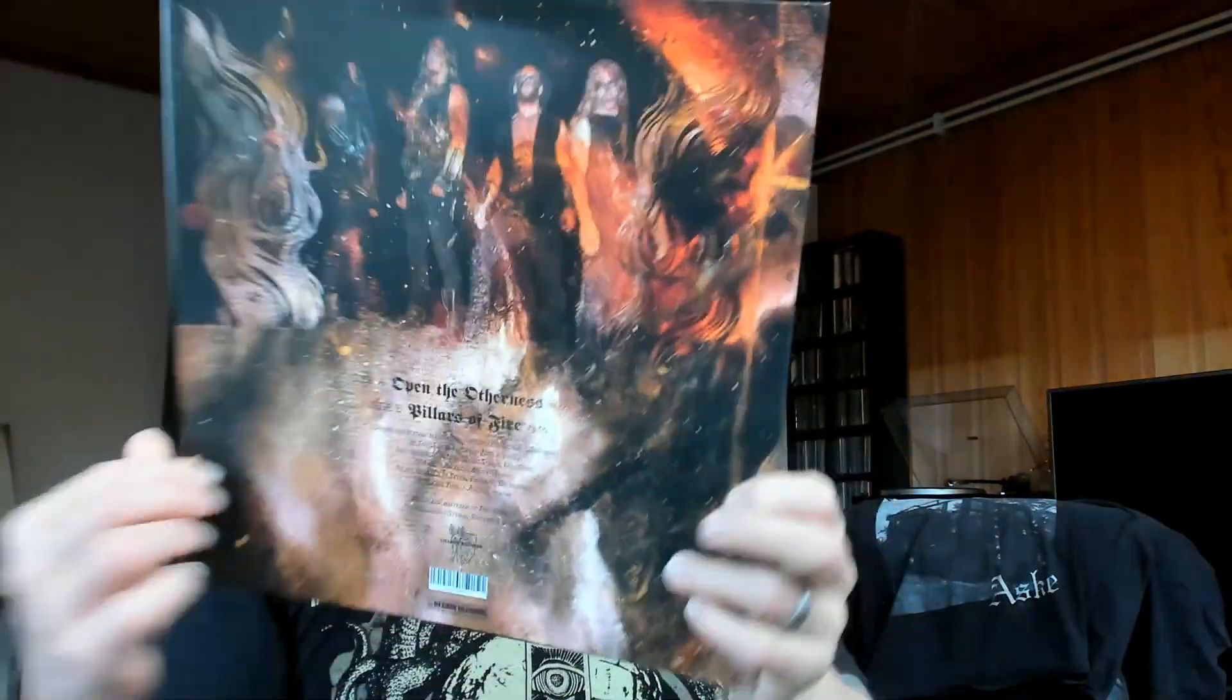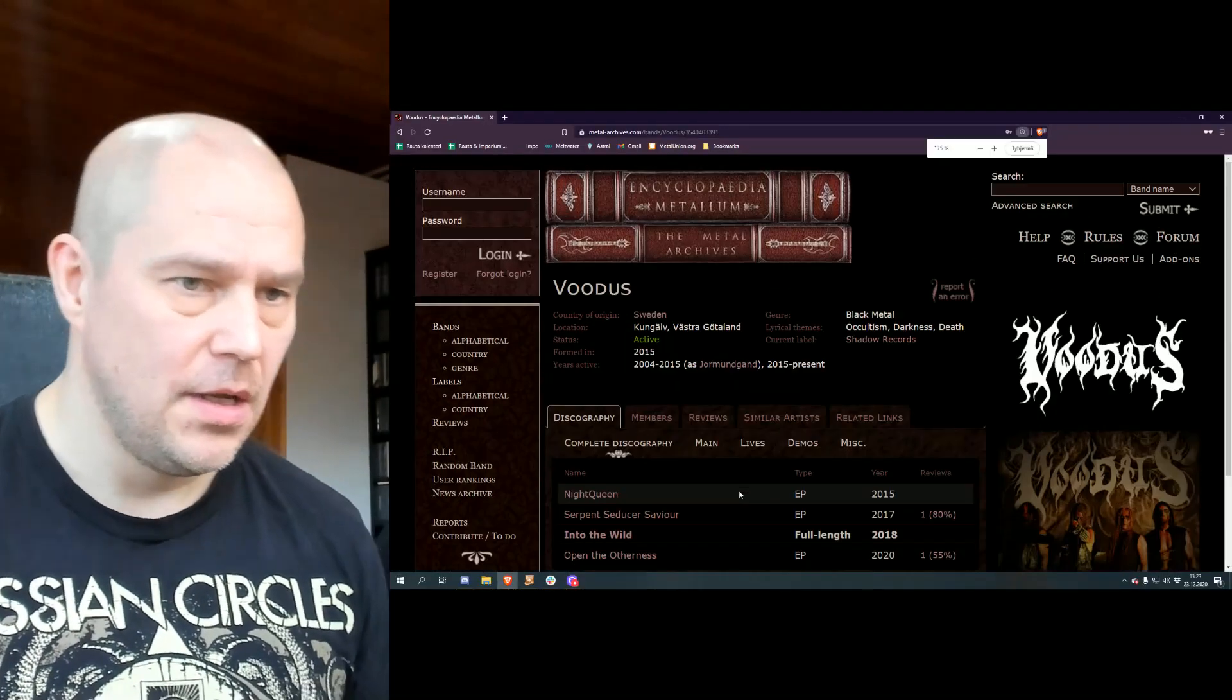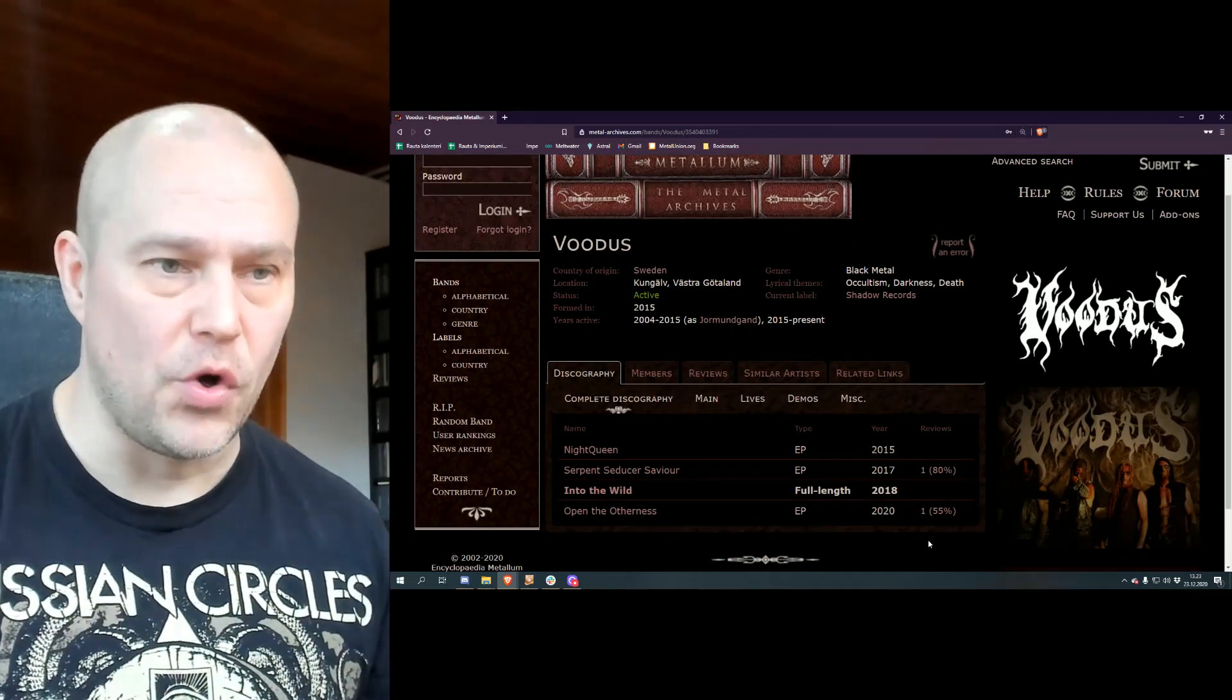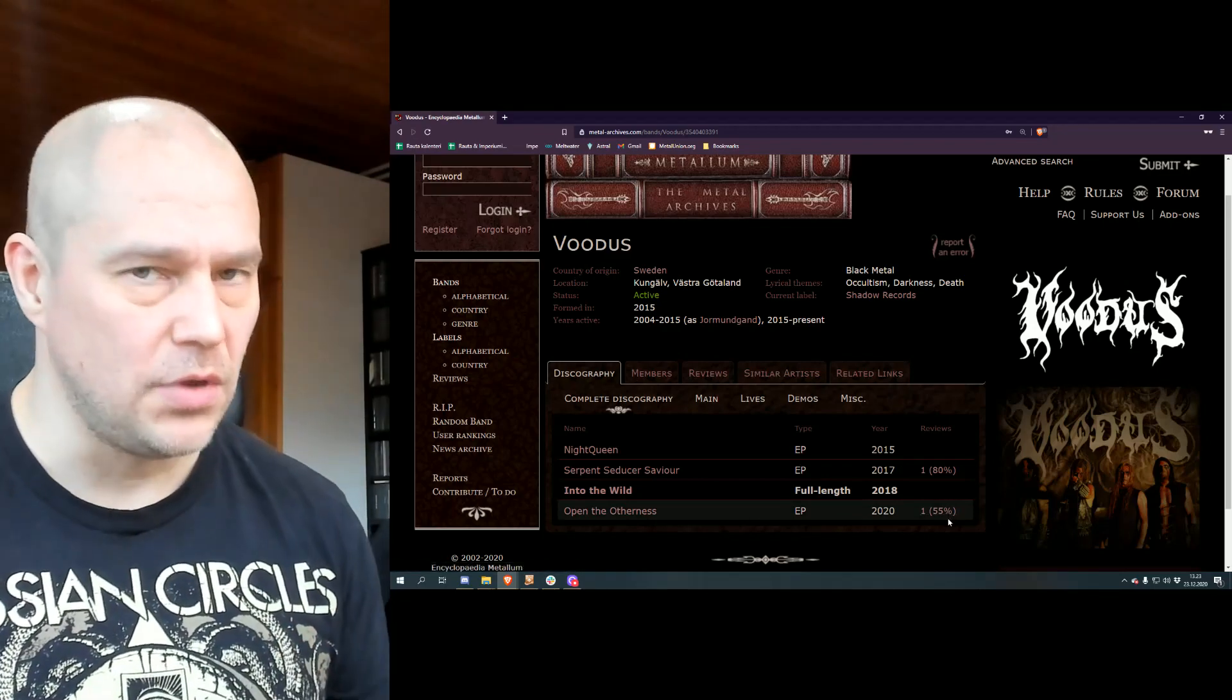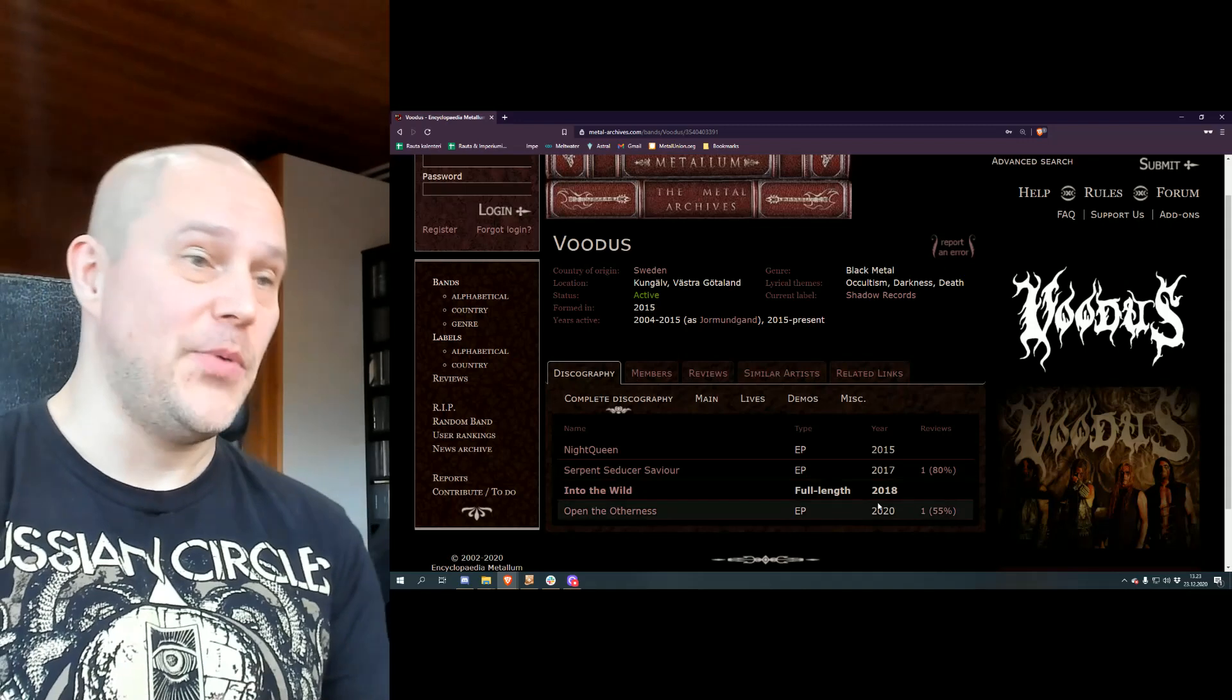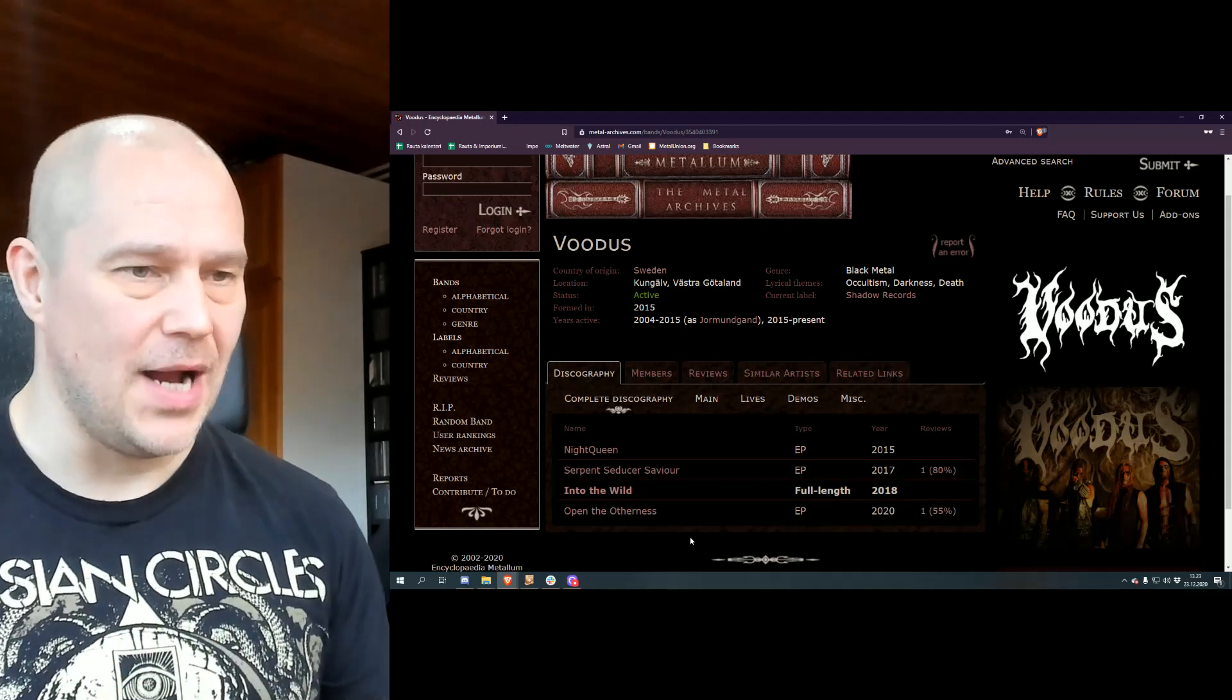Shadow Release Records did nice work with the EP. I haven't even read the Metal Archives review, just paying attention to this rather low score, because in my opinion this is definitely closer to the 80% which the previous EP Serpent Seducer Savior had.